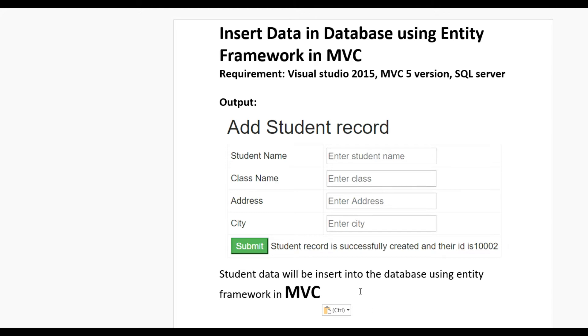The output will be: student data will be inserted into database using Entity Framework MVC. We see a form like this and data will be inserted when we click on submit button.